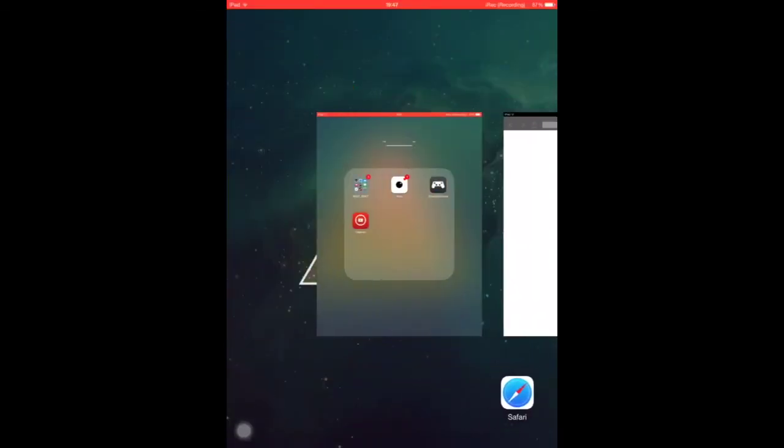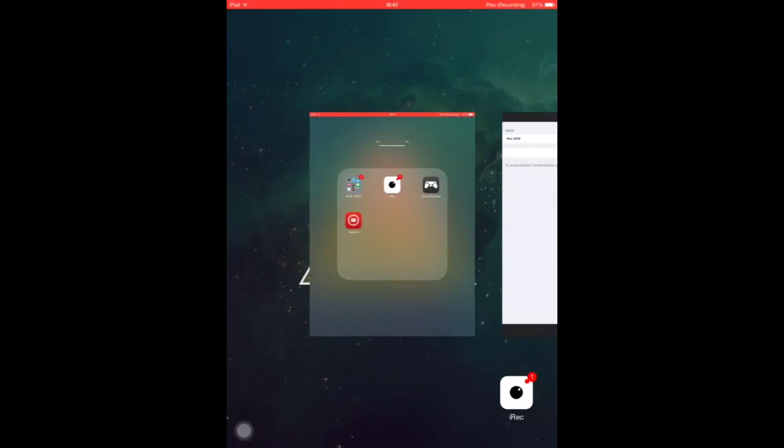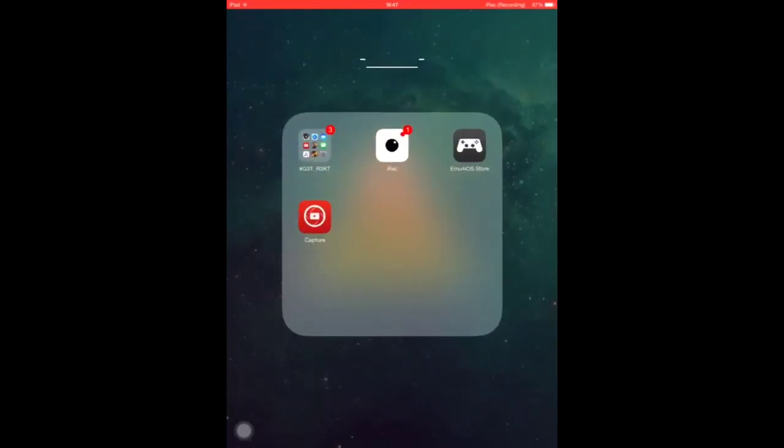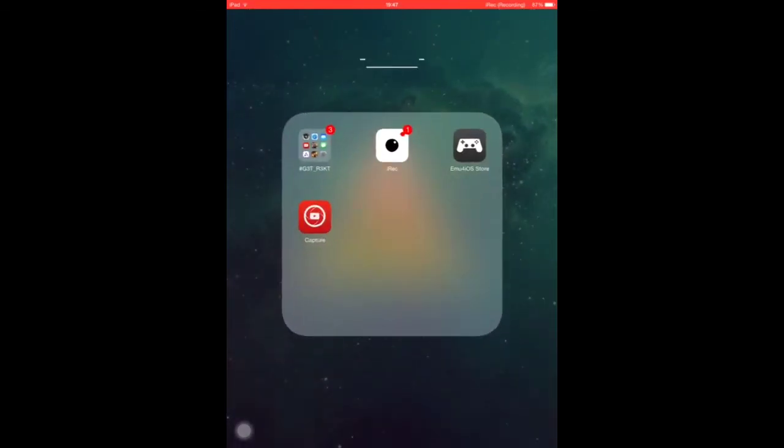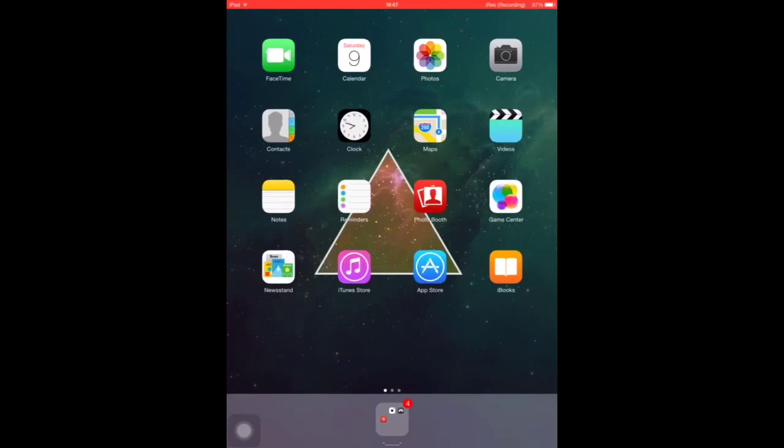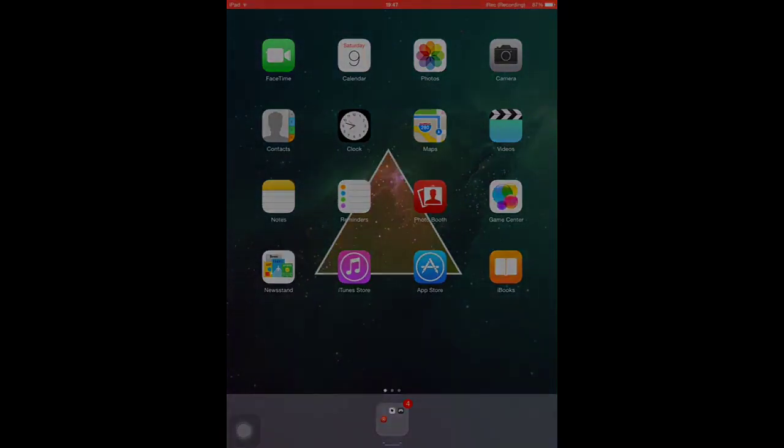This method requires no date changing that some of you may be familiar with. But that's pretty much it. iREC is here, it's pretty cool. And now you can record your screen for iOS 7.1.1 plus without the need for a jailbreak. I'm CryptoPixel, peace out.